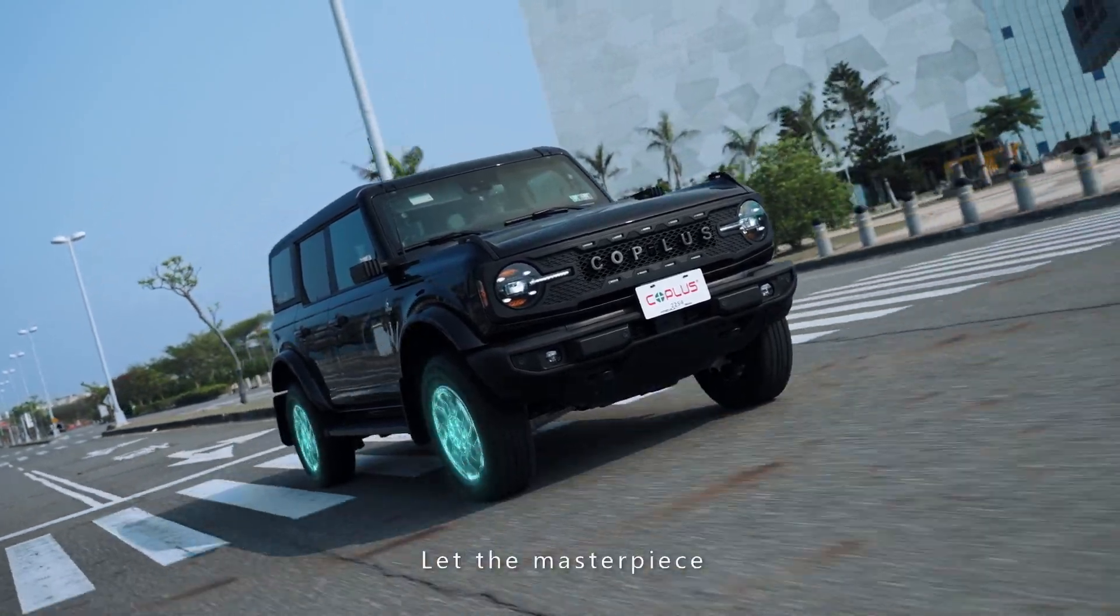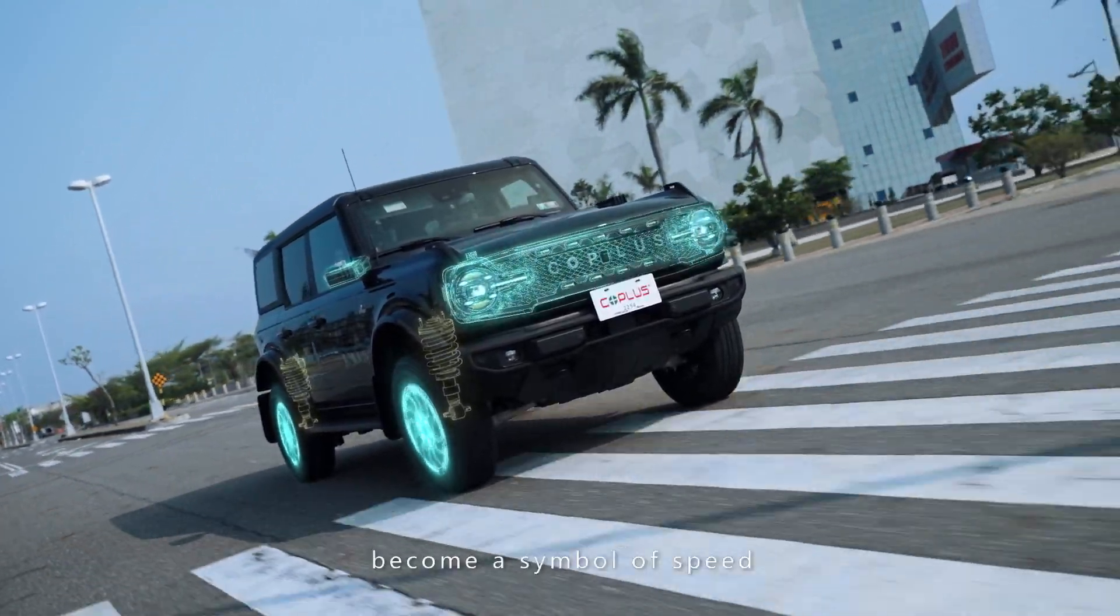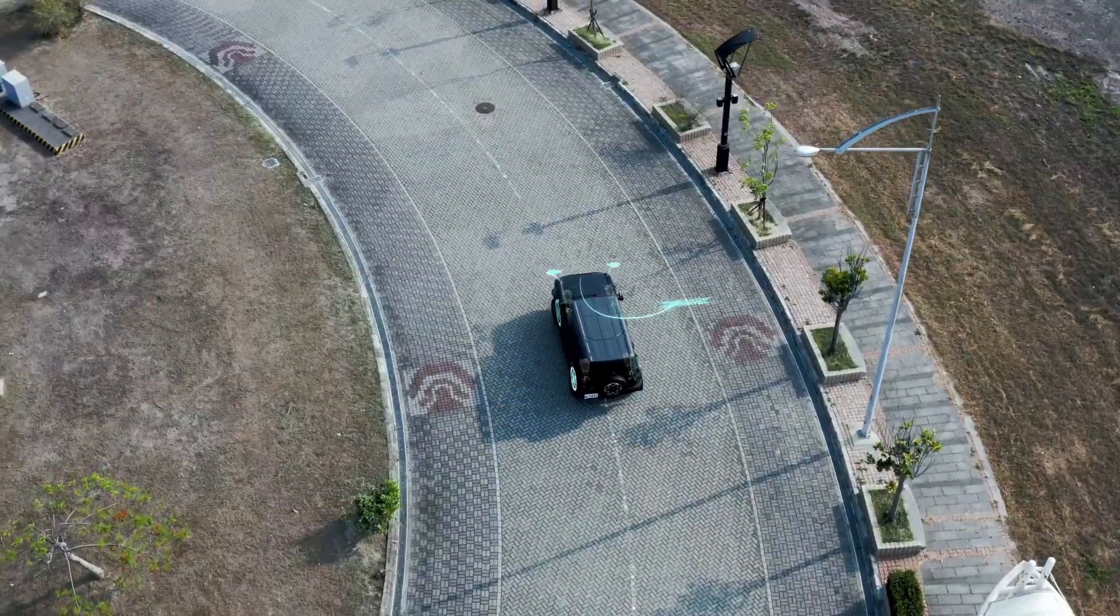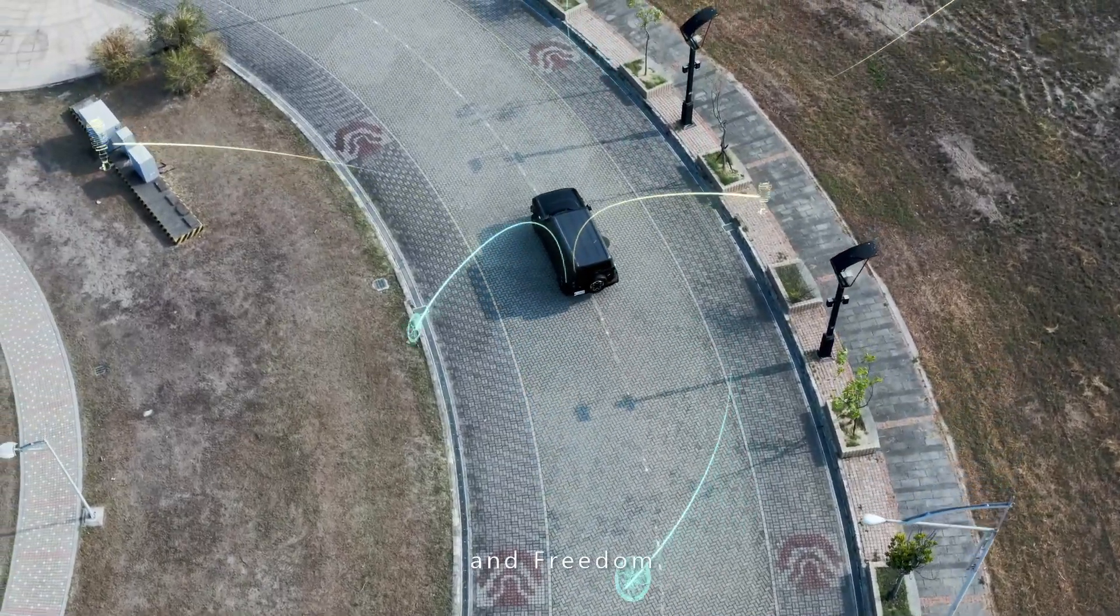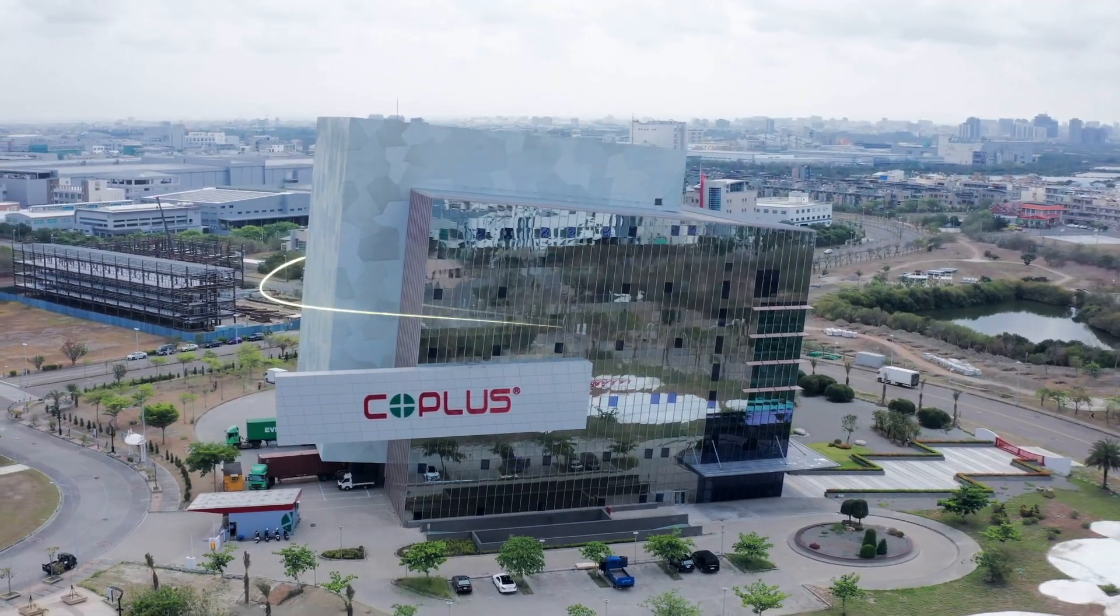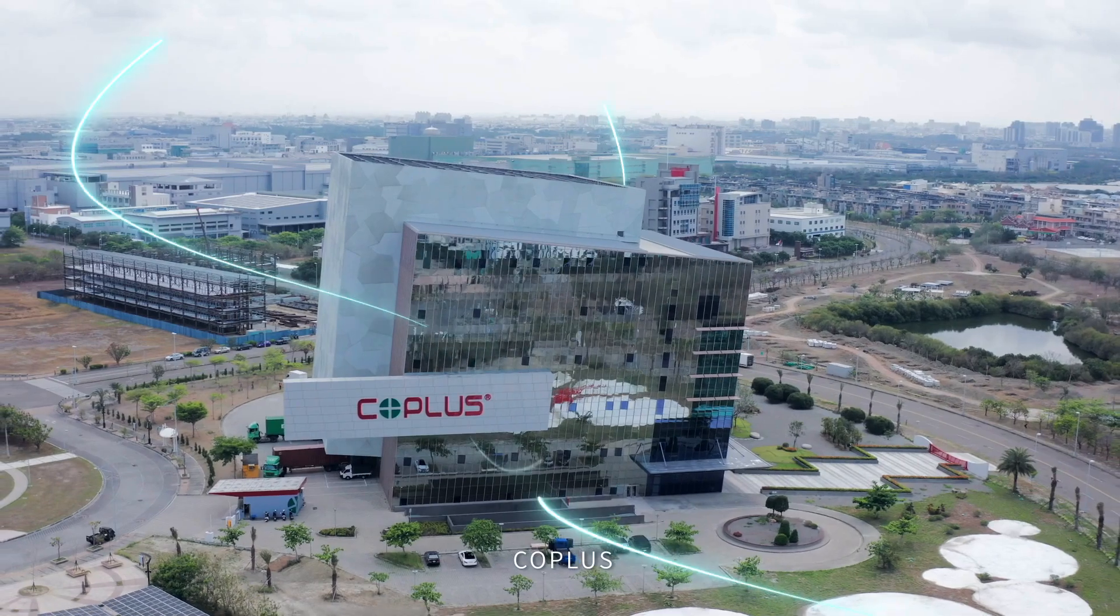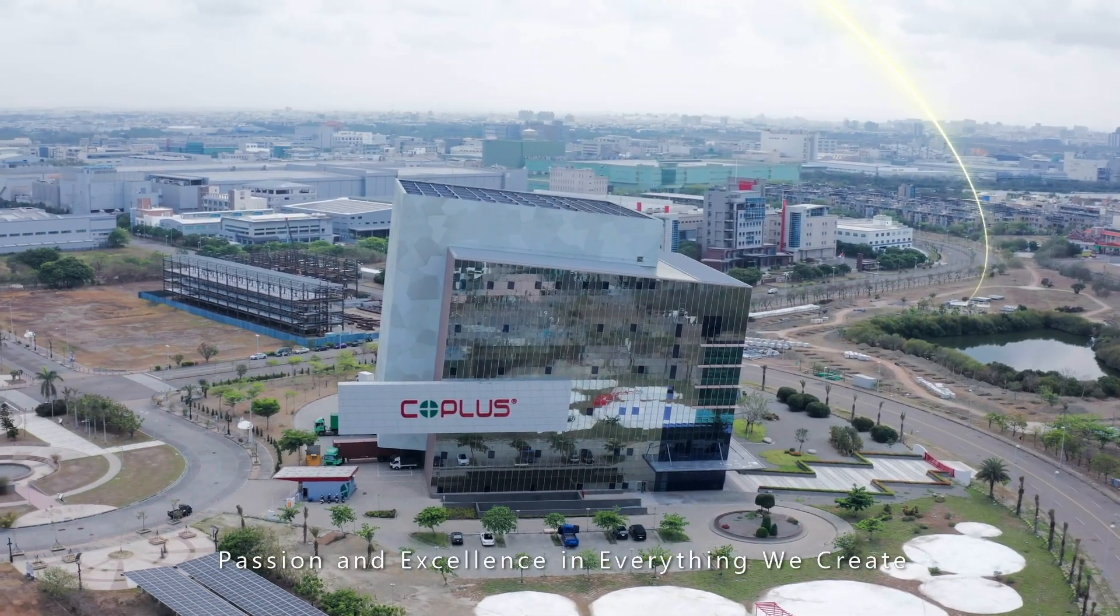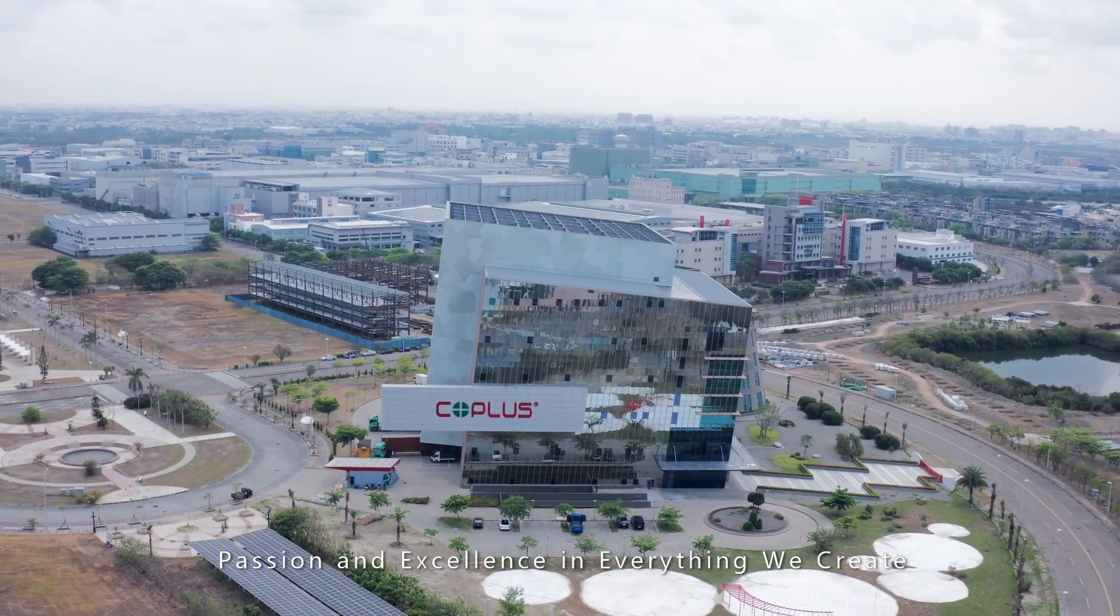Let the masterpiece become a symbol of speed, power, and freedom. CoPlus, passion and excellence in everything we create.